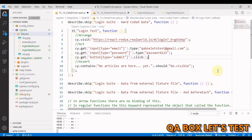Hi there! Welcome to QA Box Let's Test. In this video we will learn how to work with different external files, be it for reading data from the files or writing data back to the files.